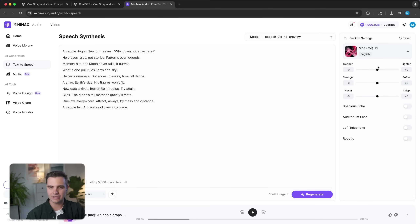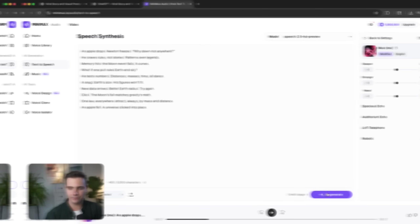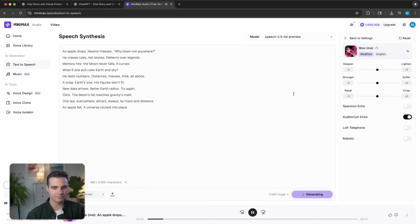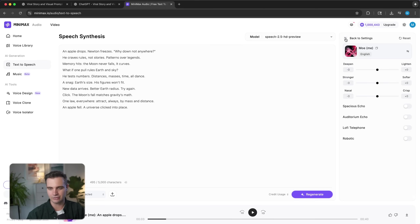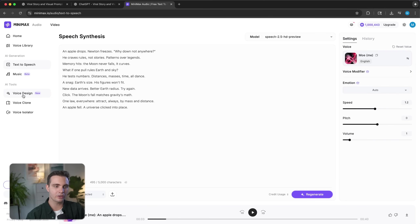I can even add sound effects like an auditorium echo — but I usually think that the voices turn out best when you don't add any of the special settings. Now, if you don't want to clone your voice or use a pre-generated voice, you can create your own voice from scratch without using your own voice at all. You can simply do that by clicking on the voice design tool.